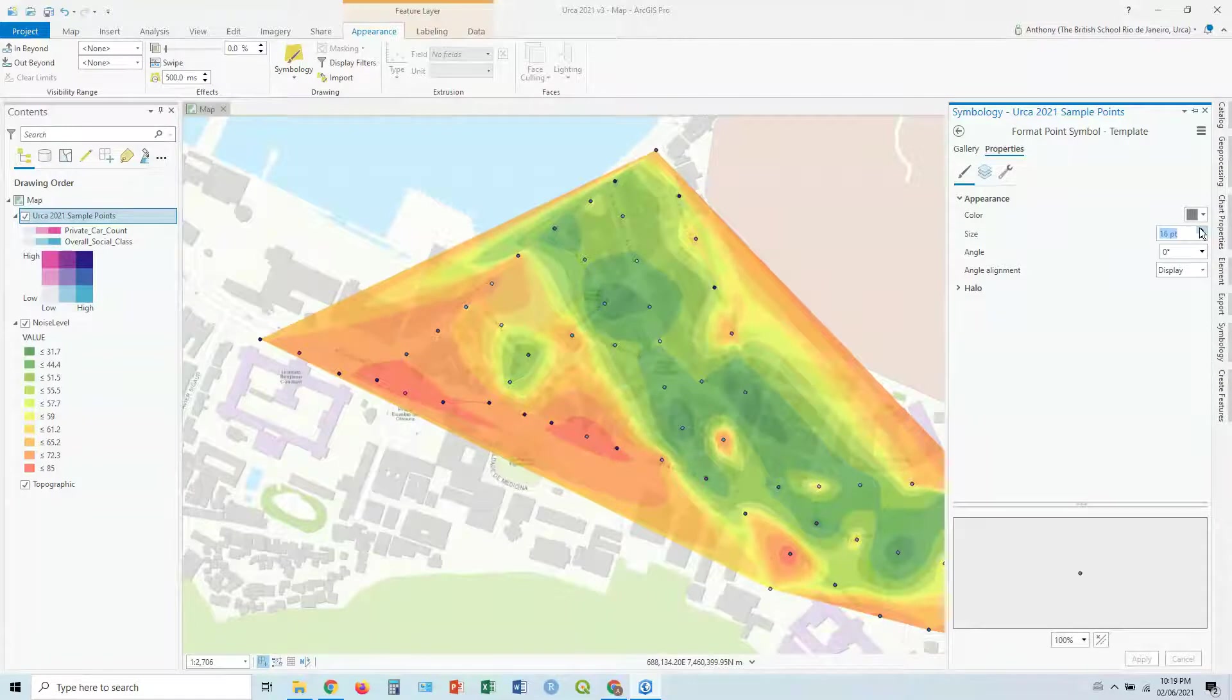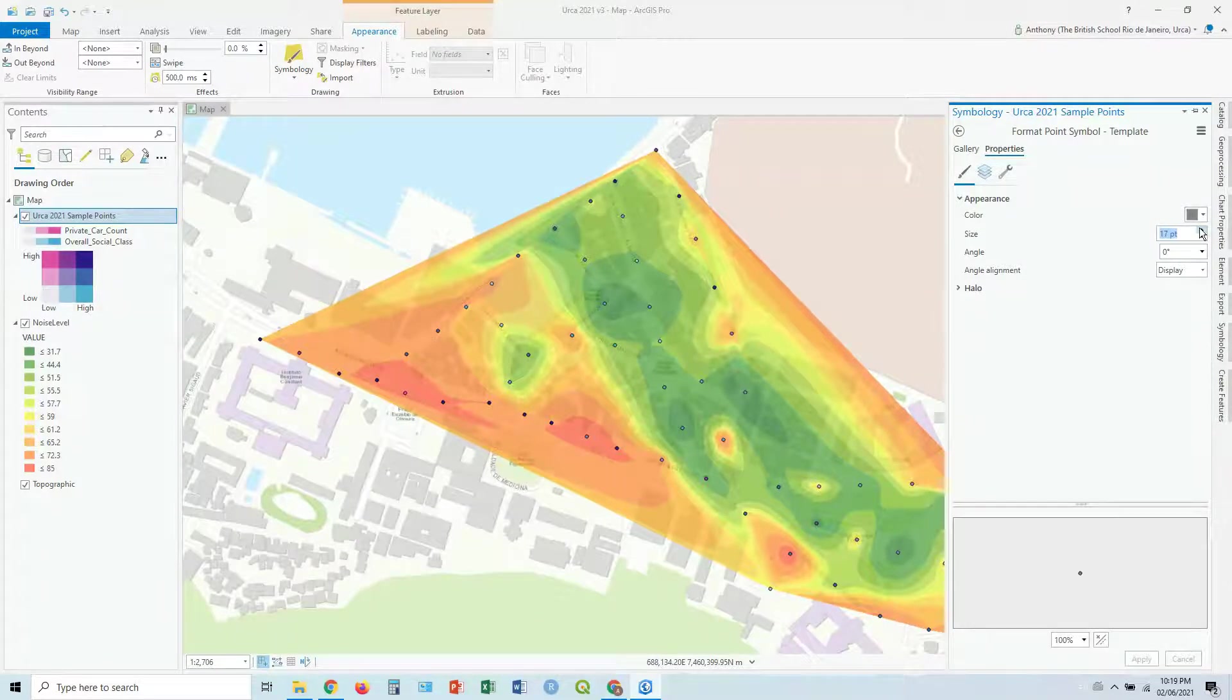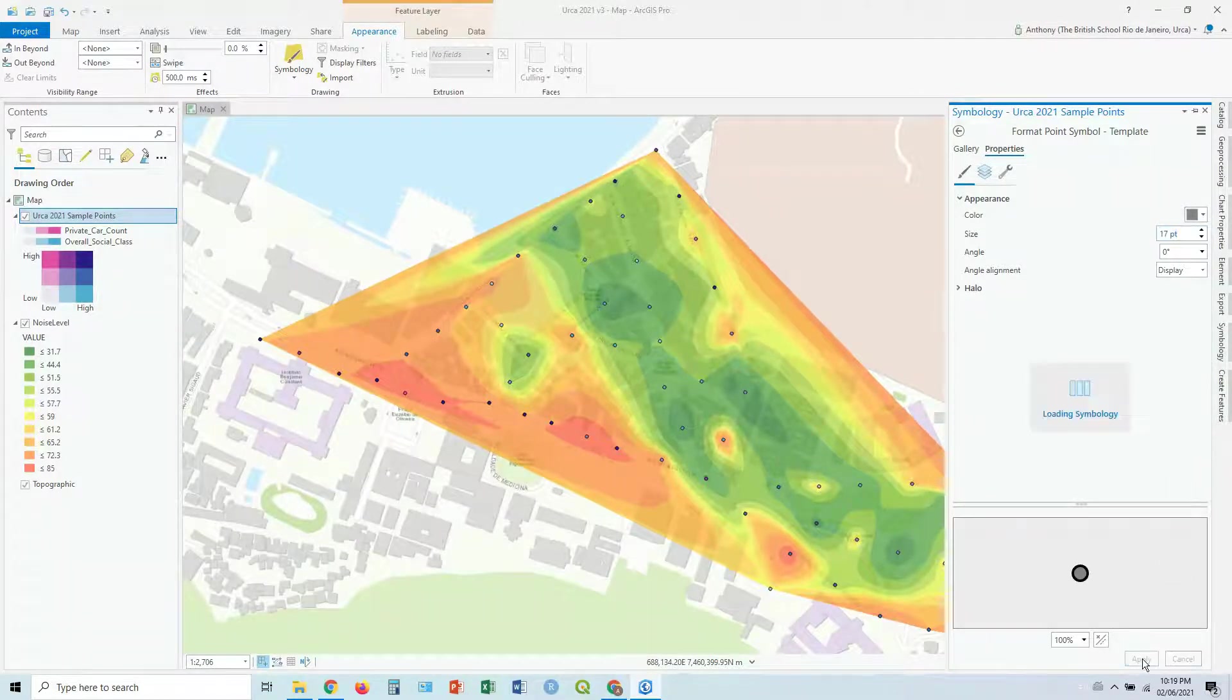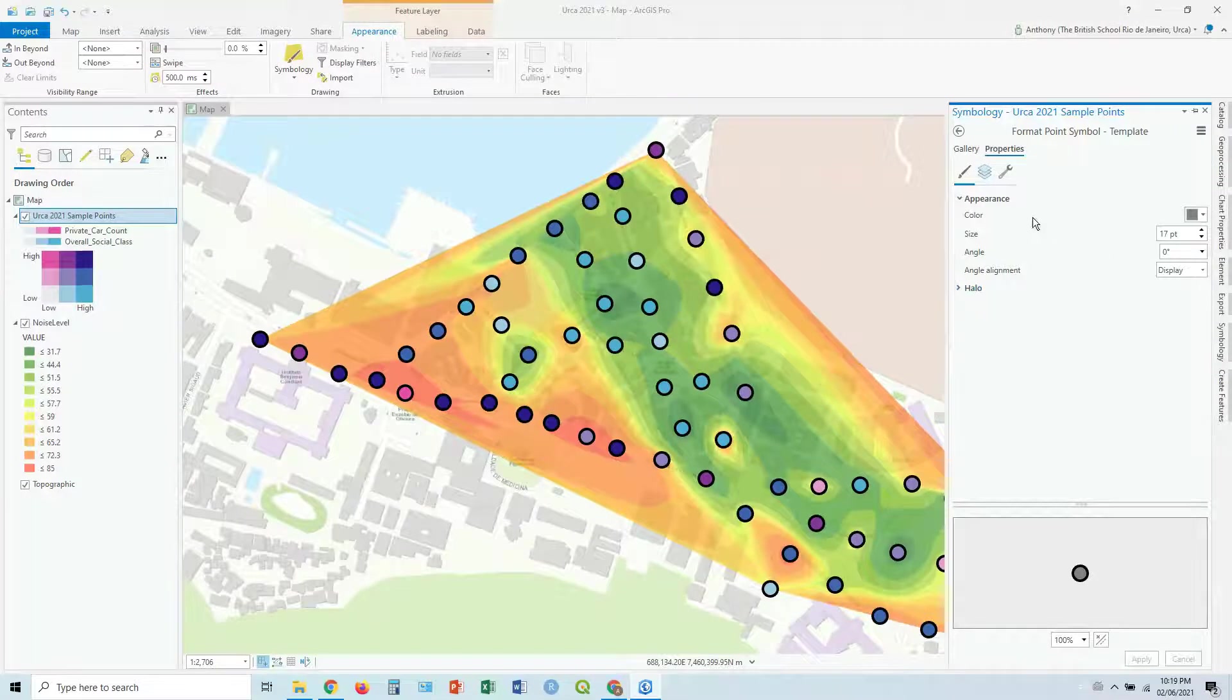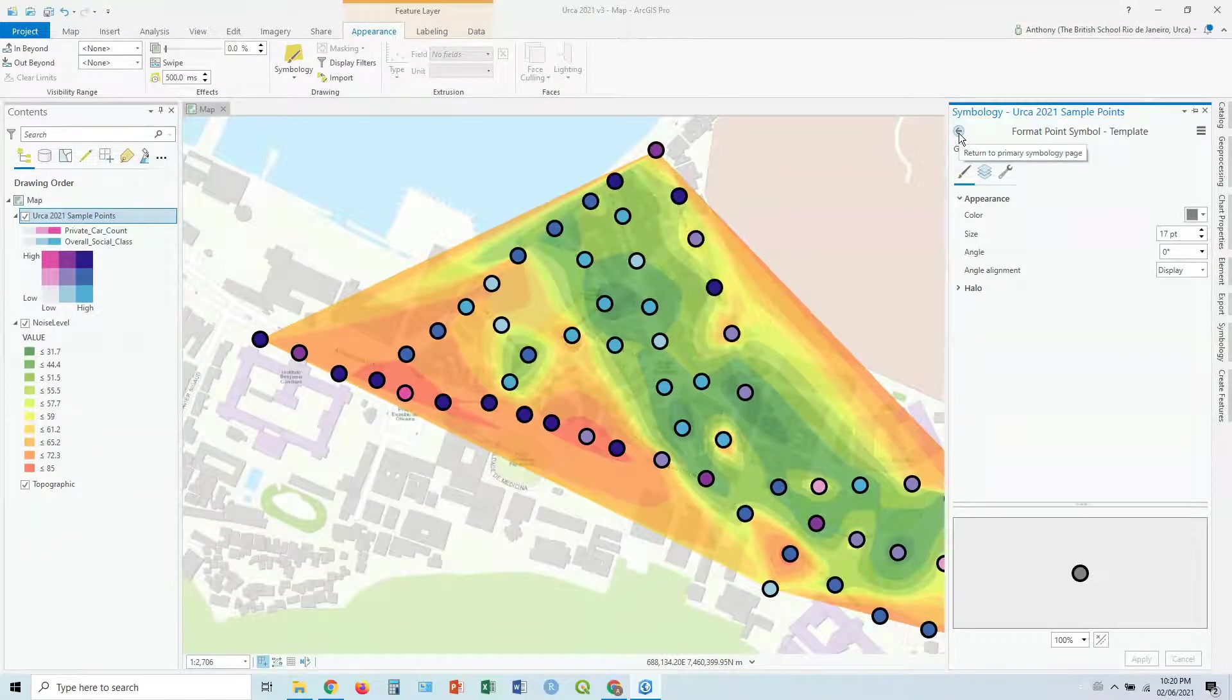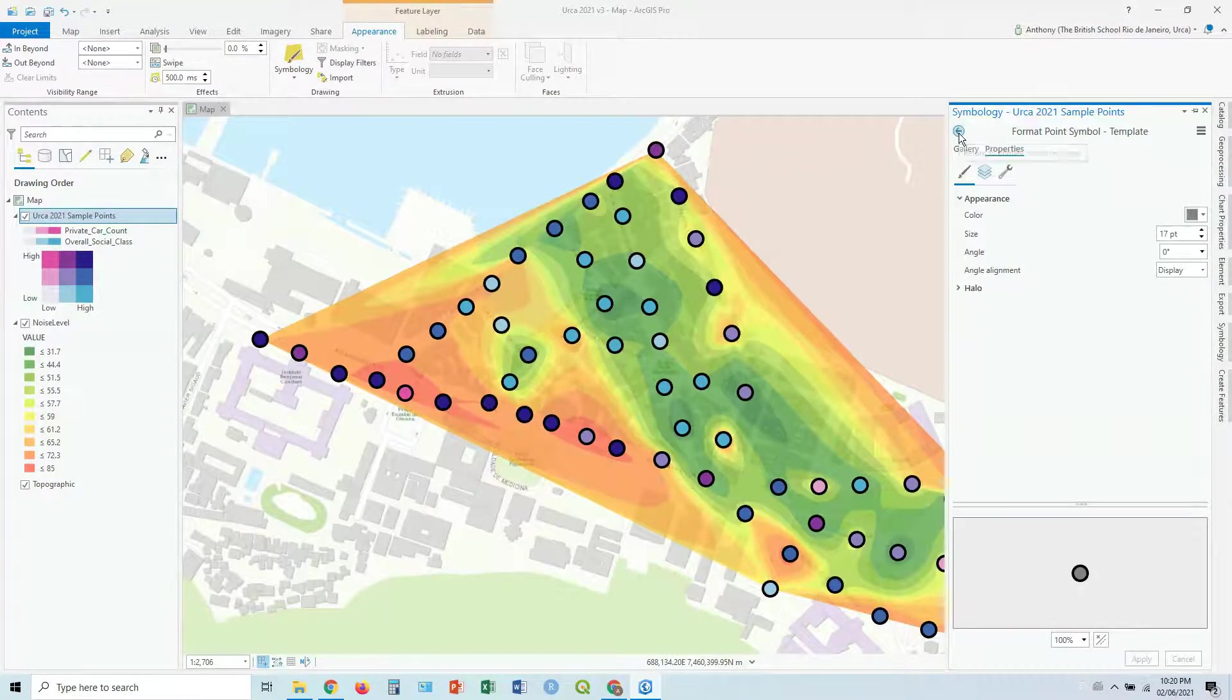Let's make it bigger so you can actually see these colors, let's say 17. There you go. So now we can actually see those colors.